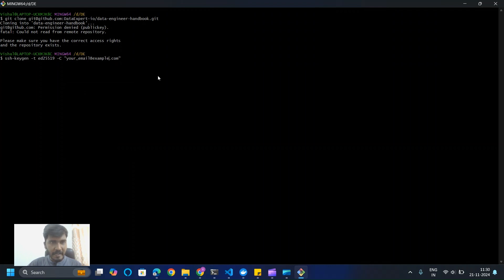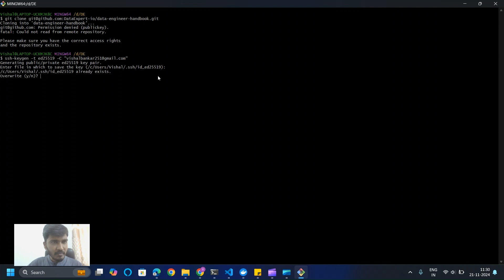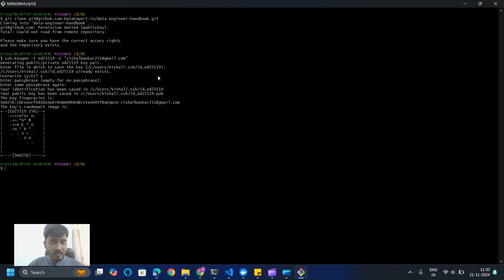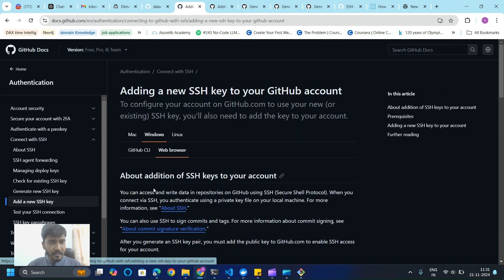Replace the email address in the command with your GitHub email. It will generate the SSH key. I'll override the existing key and skip the passphrase by pressing Enter. The SSH key is now generated. We need to update this SSH key in our GitHub account. To copy the key, go to the 'Add a new SSH key' section and find the copy command for Windows.